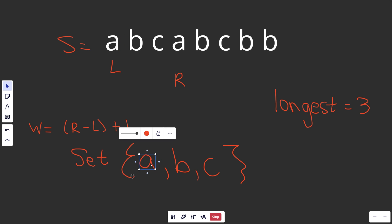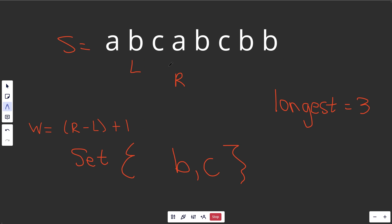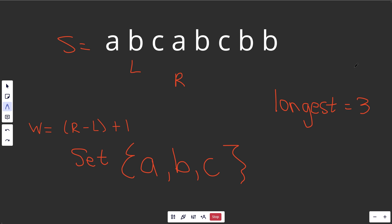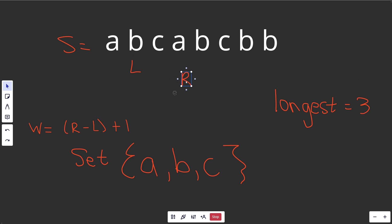The window is invalid — let's move L over. We ask again: is this valid? Did this fix the problem? Is S[R] in the set? No, it's not, so that did fix the issue. This is again a valid substring. We add A back into the set from S[R]. We didn't find a better maximum — we have a current substring length of three, which we already had. The current window is valid, so we move R over.